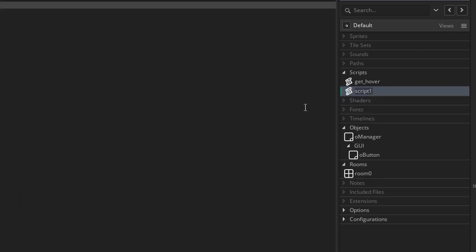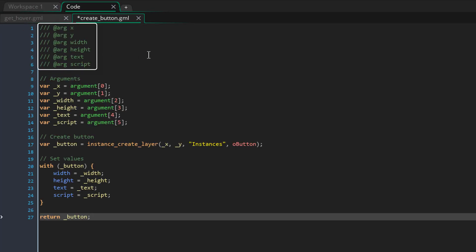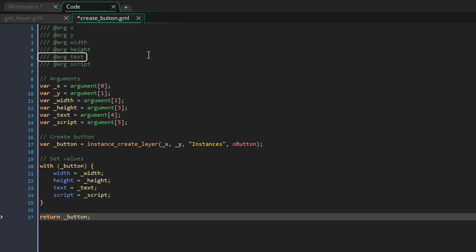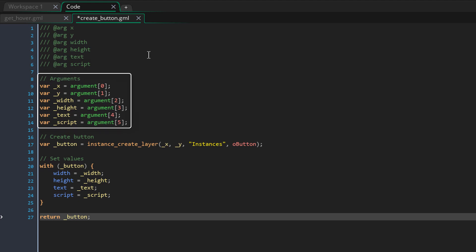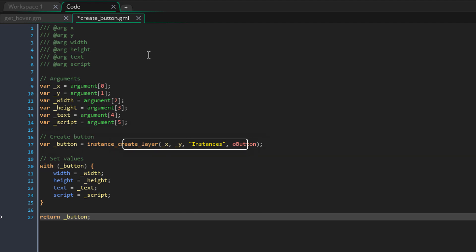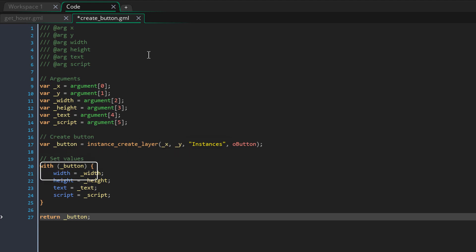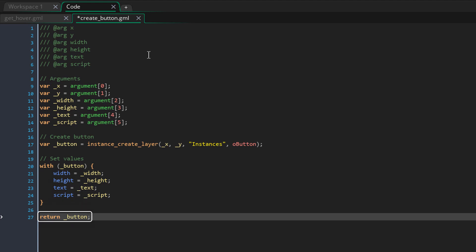Now I'll go to scripts and create a script called create_button. This script will be used to create the buttons. Inside it, these are the arguments required for the script — they'll show up in the editor when you're passing arguments. We have the X and Y position for the button, the width and height, the text, and the script that will be executed when you click the button. Here I'm storing the arguments into local variables. Now I'm creating the button using instance_create_layer, using the instances layer, and storing the ID of that button in a local variable. Then using 'with', I'm applying all the arguments to the variables in the button. The script returns the ID of the button in case you want to apply additional values or modify its position.